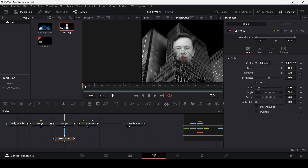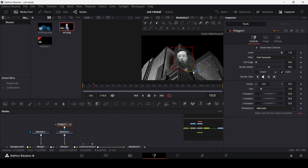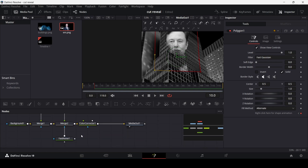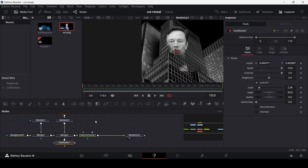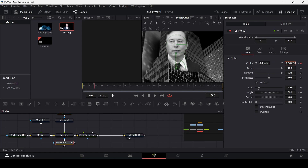Now that we're at frame zero, let's go to frame 9 and create a keyframe on the polygon — right-click for shape animation. Then at frame 10, let's reveal the polygon even more. You'll notice the fast noise is interfering, so we need to animate the fast noise along with this. At frame 9, create a keyframe at center and also at angle on the fast noise. Then at frame 10, move it and change the angle.